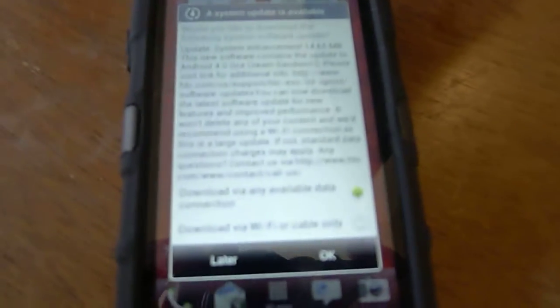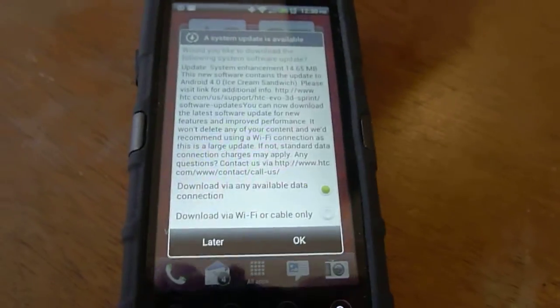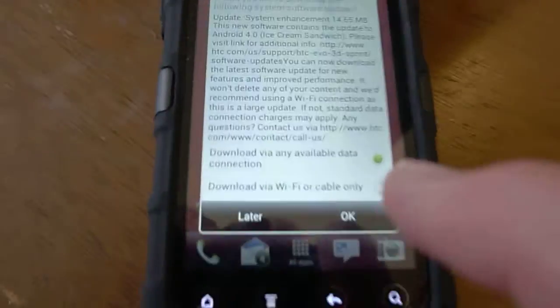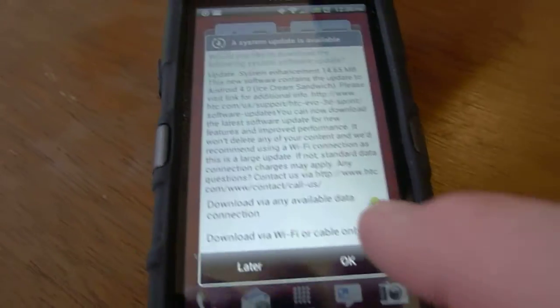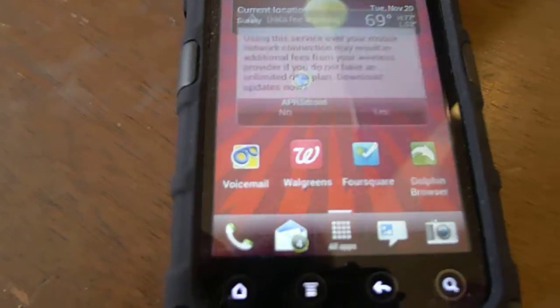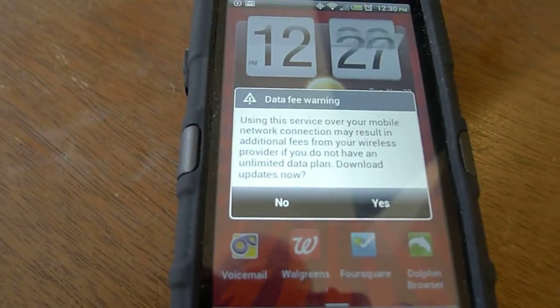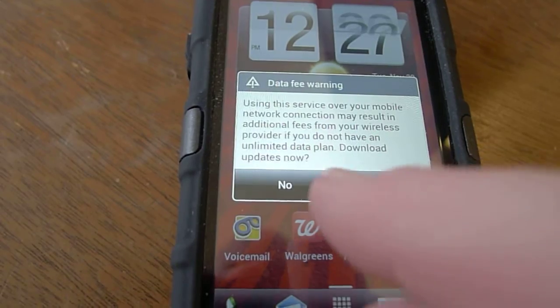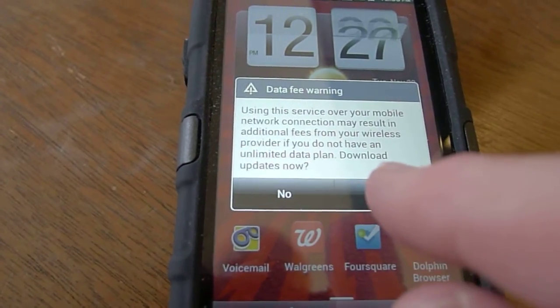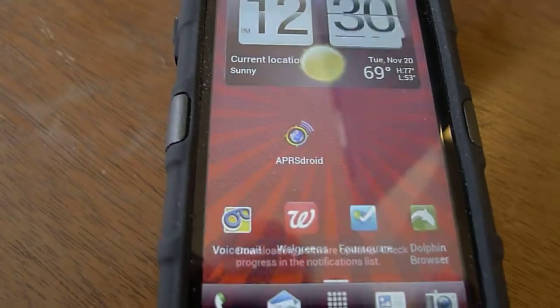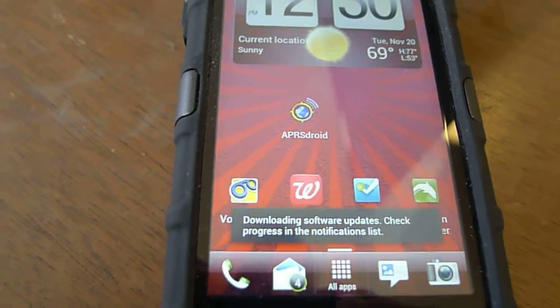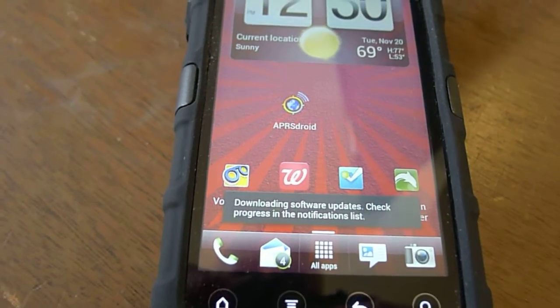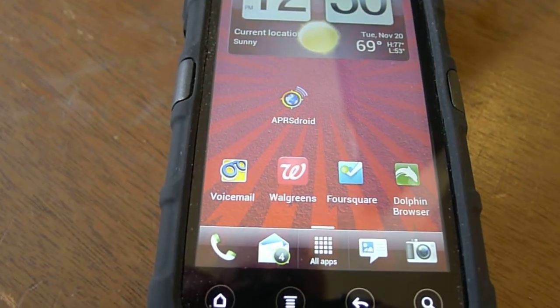I wonder if I can switch to, okay, I'm going to click OK here. OK. Downloading software updates.